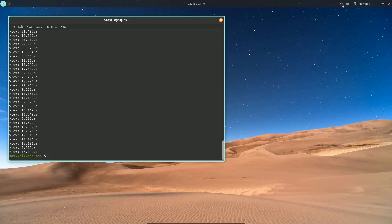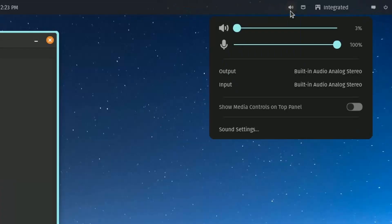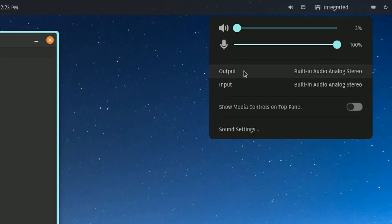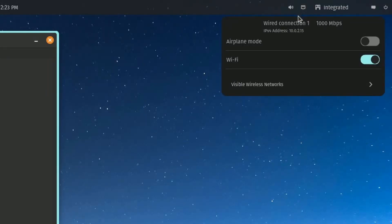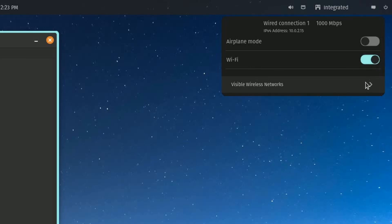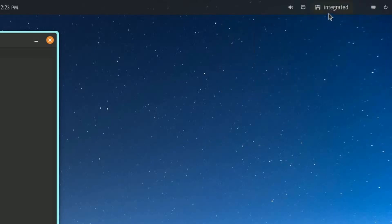On the right-hand side, we have the audio, which allows you to set the output volume or any input that you have, like microphone. You have selection on what you want to run your audio on, and then of course to access sound settings. Right at that, we have a connection, which is currently a wired connection. You can set airplane mode on and off, turn Wi-Fi on and off, and look at the current visible networks.